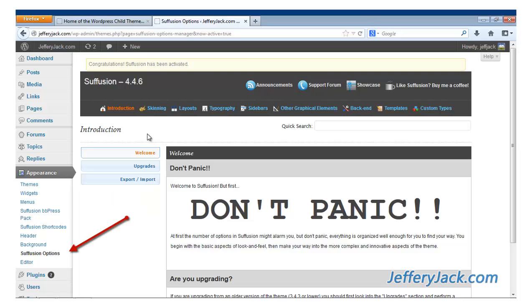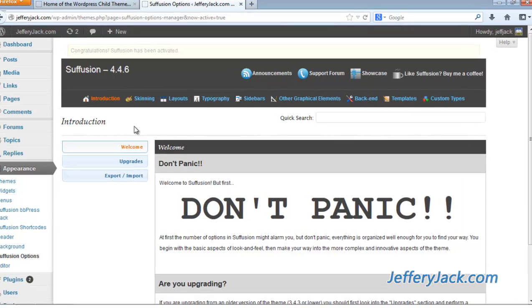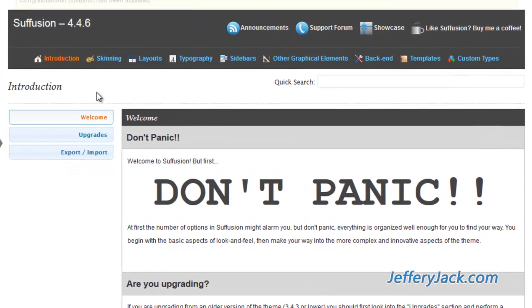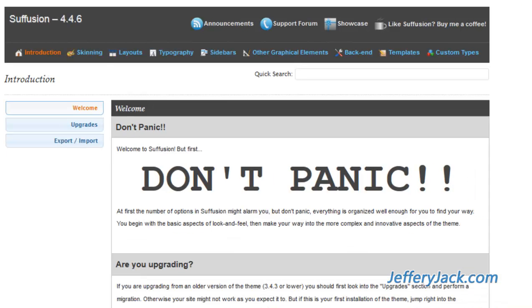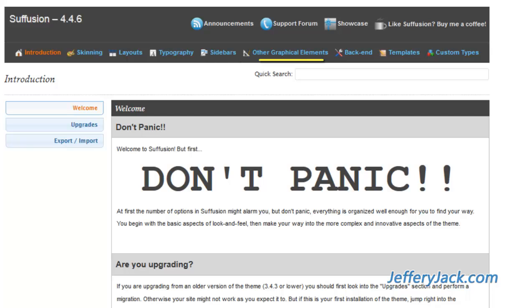From the Suffusion dashboard, you can navigate to any section of the theme options. The Suffusion dashboard settings are broken down into eight sections: Skinning, Layouts, Typography, Sidebars, Other Graphical Elements, Backend, Templates, and Custom Types.